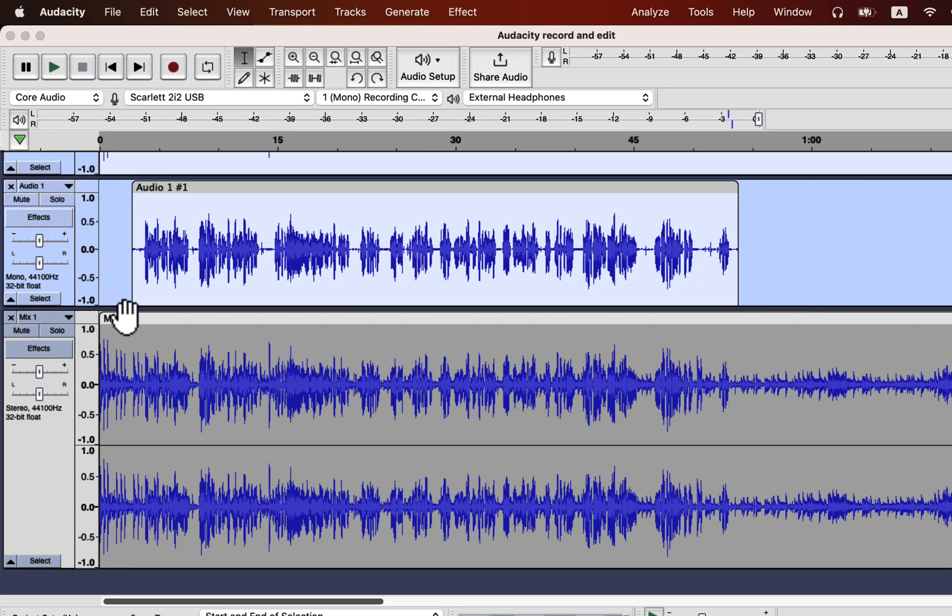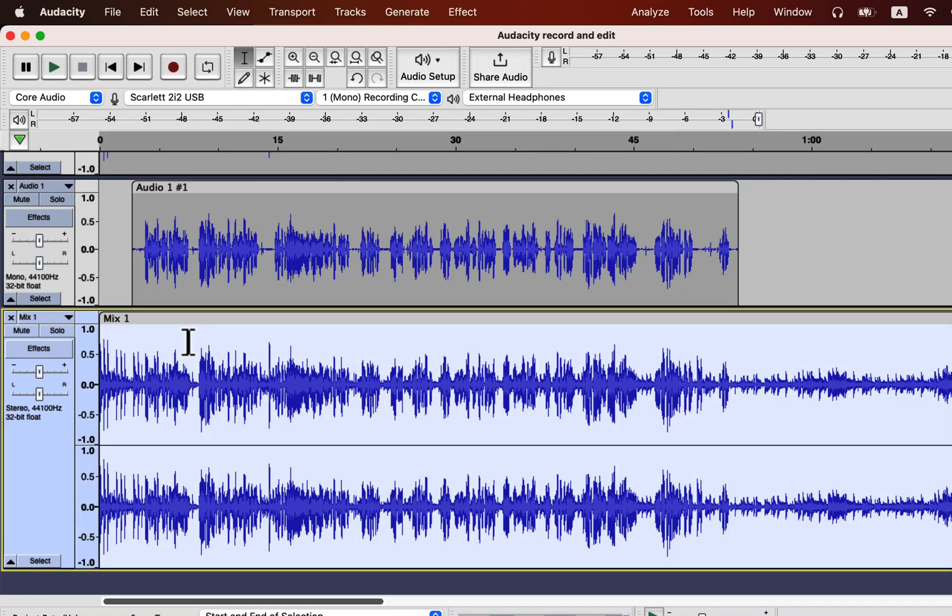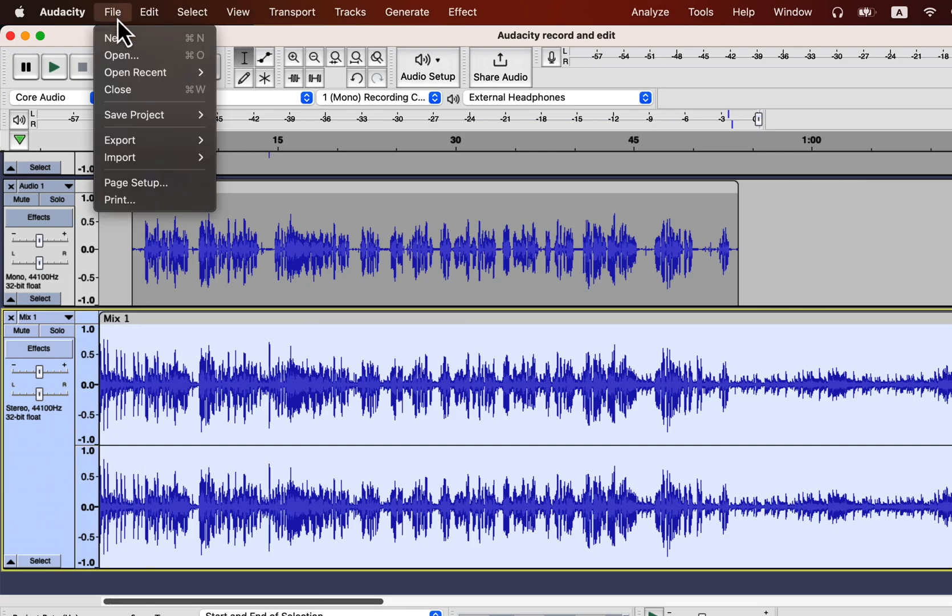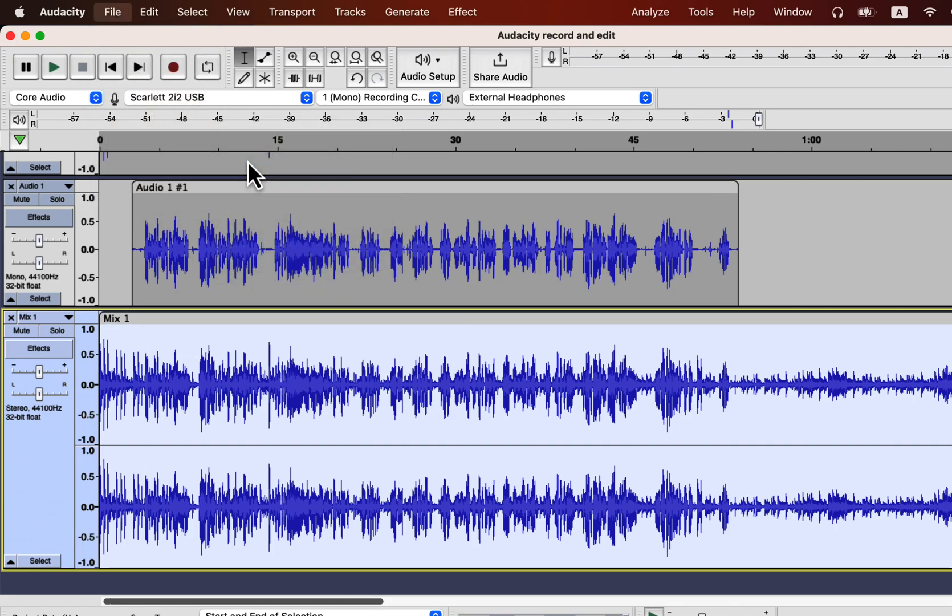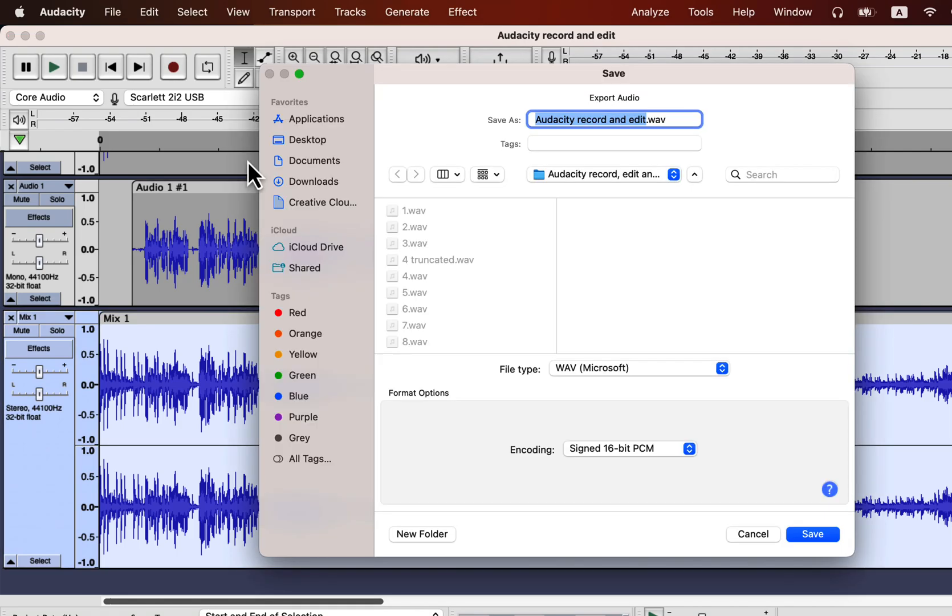To export this mix track, select everything in the track and go to export. Audacity lets you export your audio in many formats. Wave is a lossless format that keeps all the audio data. If you need a smaller file size, then you can choose mp3. I usually choose wave. You have to choose a location and file name, and you can save.